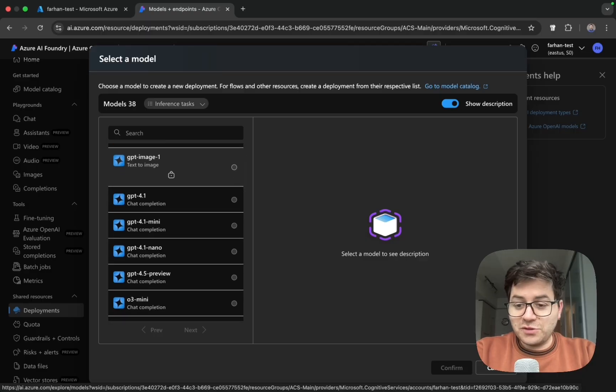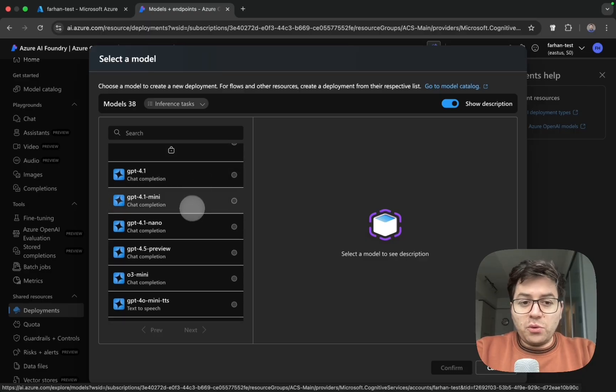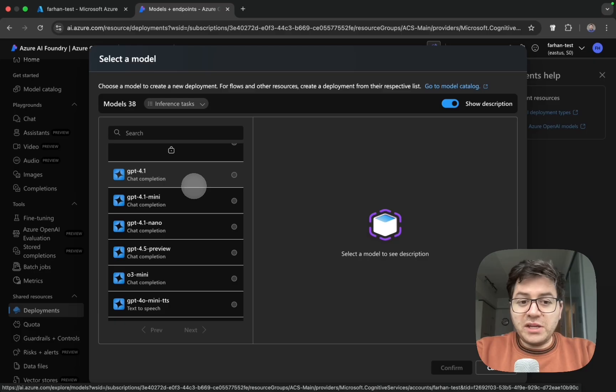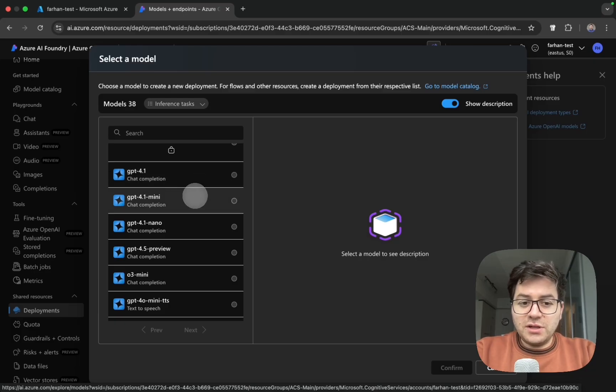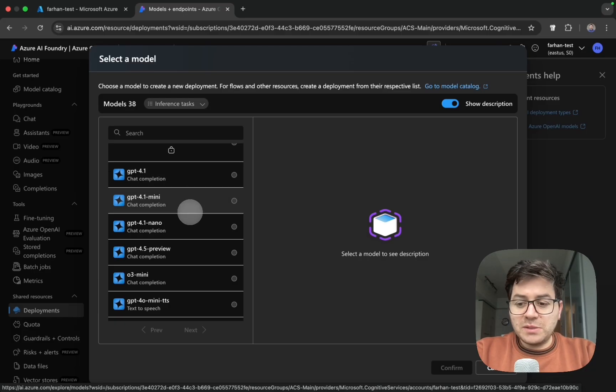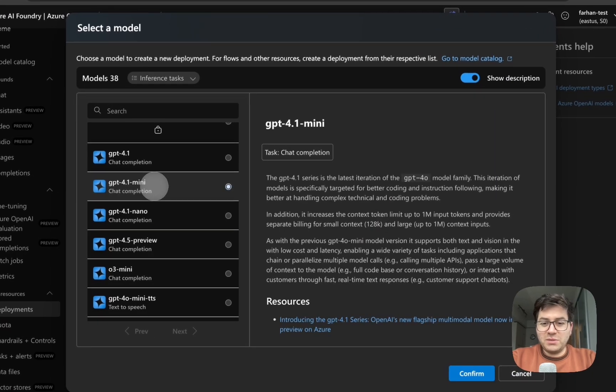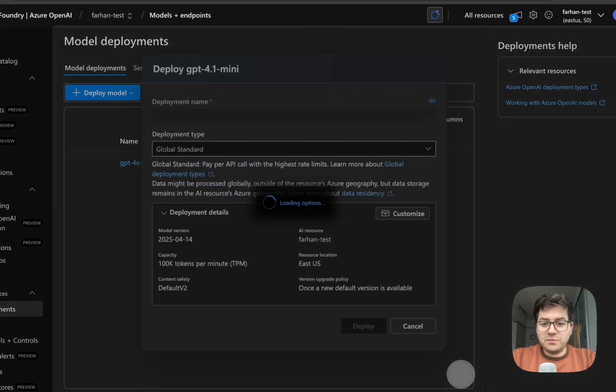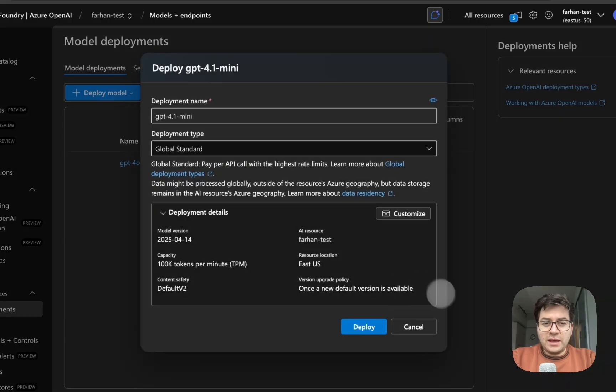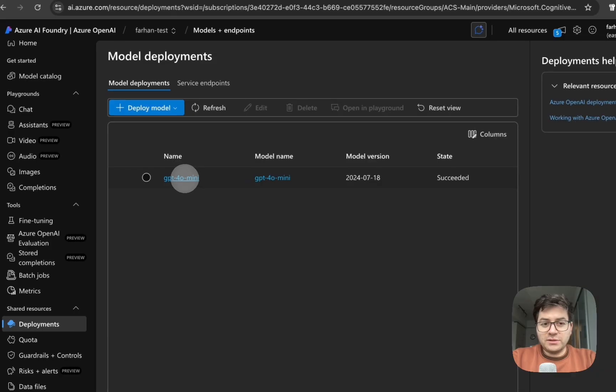There are multiple models here for you to pick from OpenAI's inventory. They all vary in pricing and their intelligence. Since this is a very simple demo, I'm going to be selecting GPT-4o mini and then click confirm. In fact, since I've already created one, I can just go ahead and click on that.